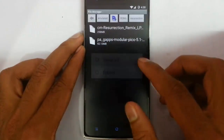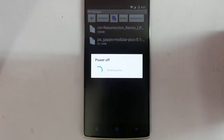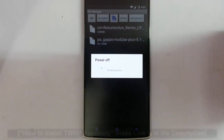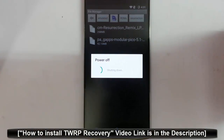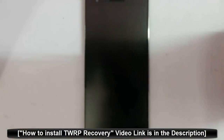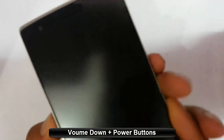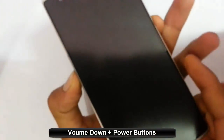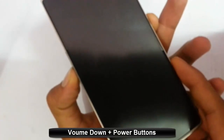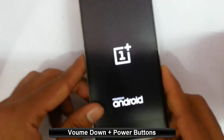Now I am going to reboot my phone to recovery mode. I am using TWRP recovery. If you didn't flash that one, there is a link in the video description to show you how to flash TWRP on your OnePlus One. To get Android into recovery mode, I have to press volume down and home button at the same time. Press and hold them until this logo comes, then release.